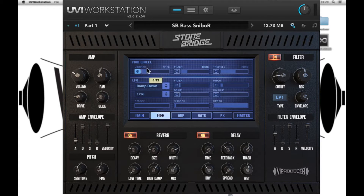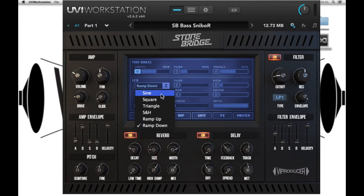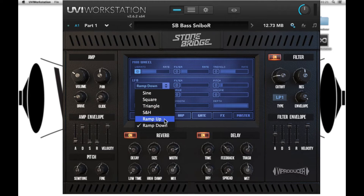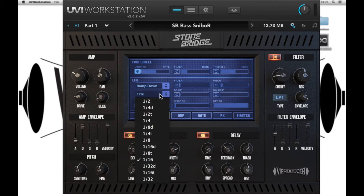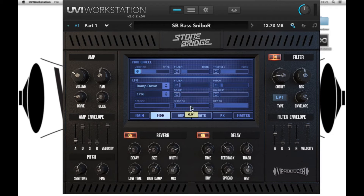Next, modulation. We can assign the mod wheel to affect a vibrato, filter or tremolo and then we can control the rate. There's a single LFO with various shapes: sine, square, triangle, sample and hold, ramp up, ramp down with resolution, and this will affect the speed of the LFO. This can be assigned to the filter, pitch, drive or volume. You can then control the attack of the LFO — how quickly it's introduced to the sound — the smoothness and the depth.